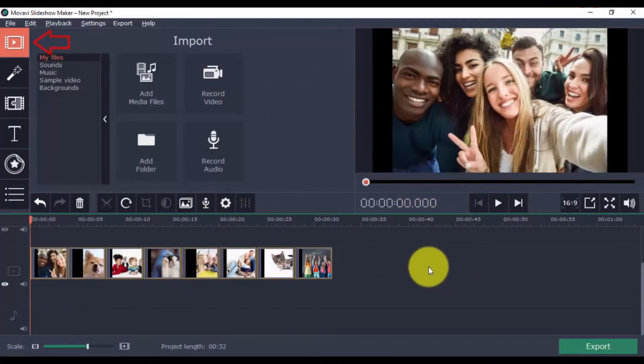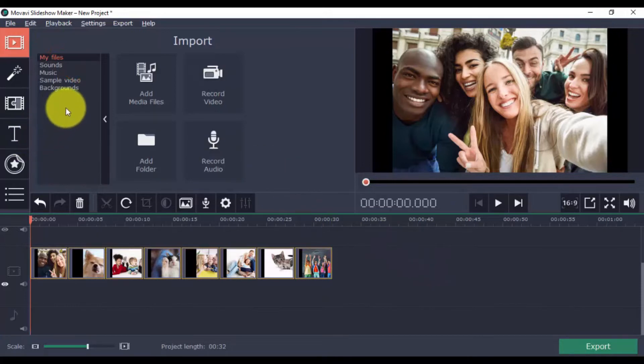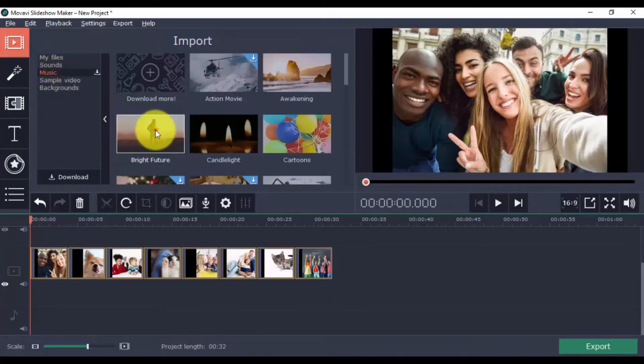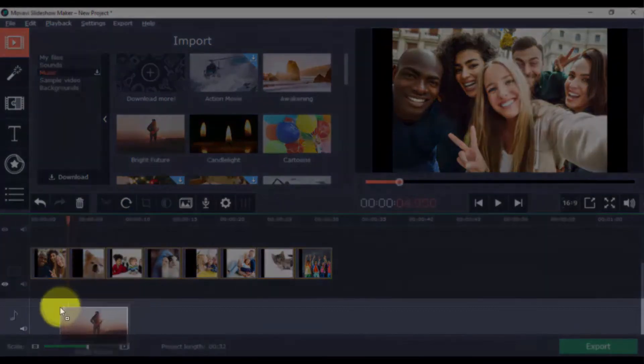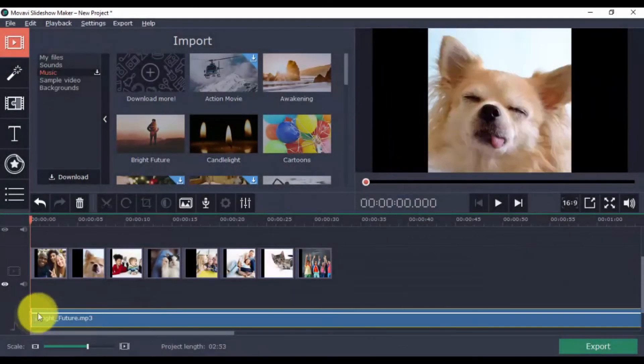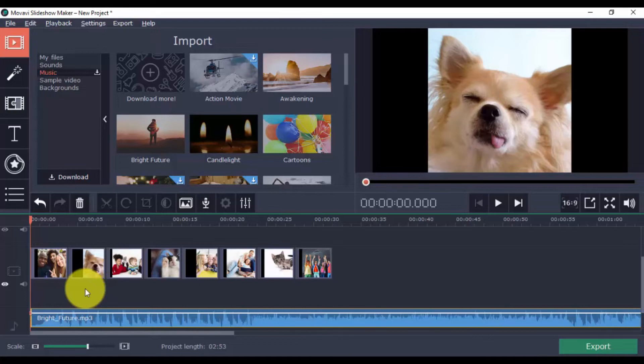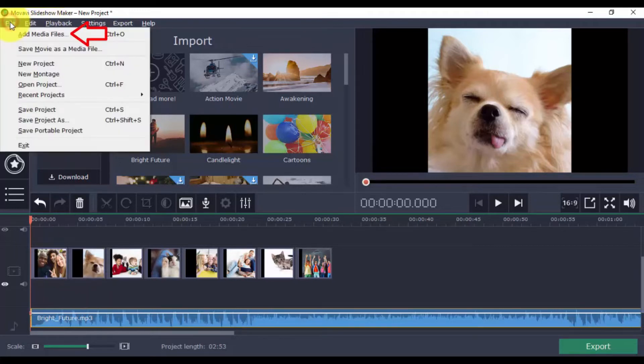While we're in the import window, let's go ahead and add background music as well. Choose a music track you like. Drag and drop it to the audio timeline here, just below the video track. You can also import your own music track by clicking File, Add Media Files.